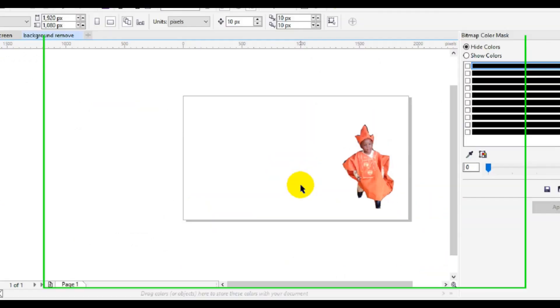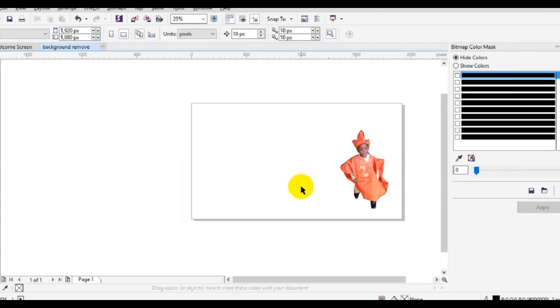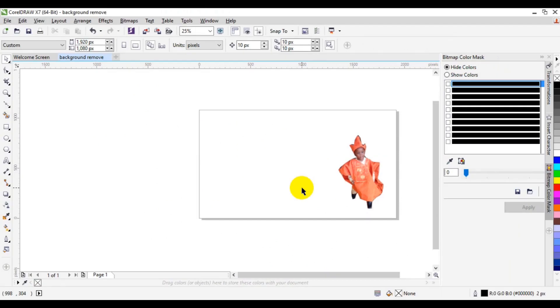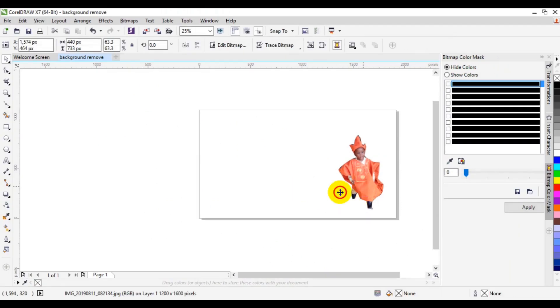Good, so as you can see from the screen here, we have our picture background removed perfectly in CorelDRAW.